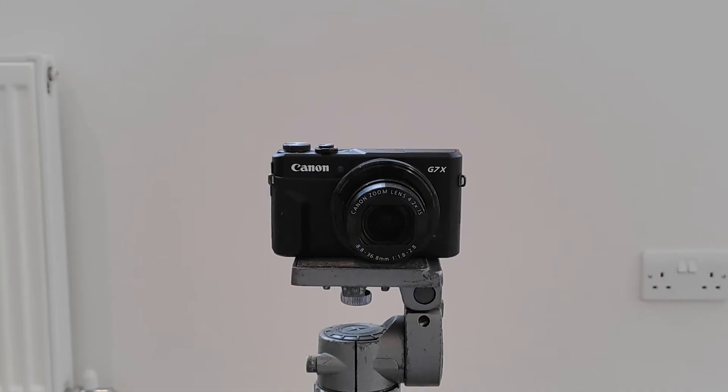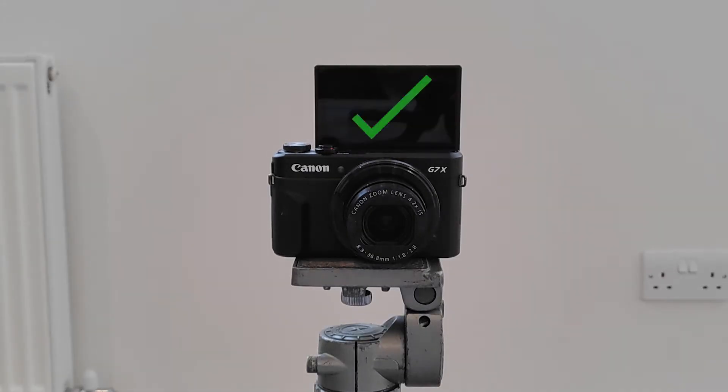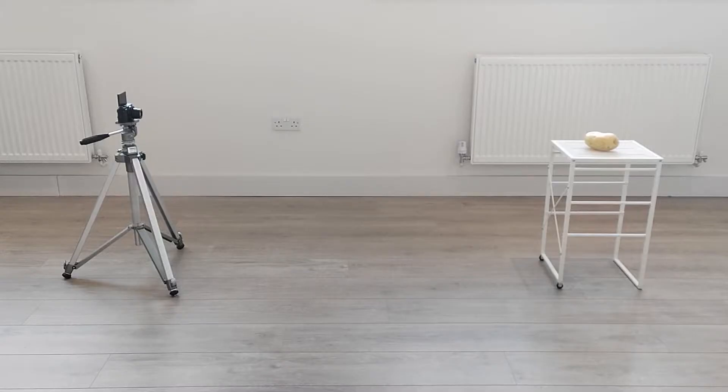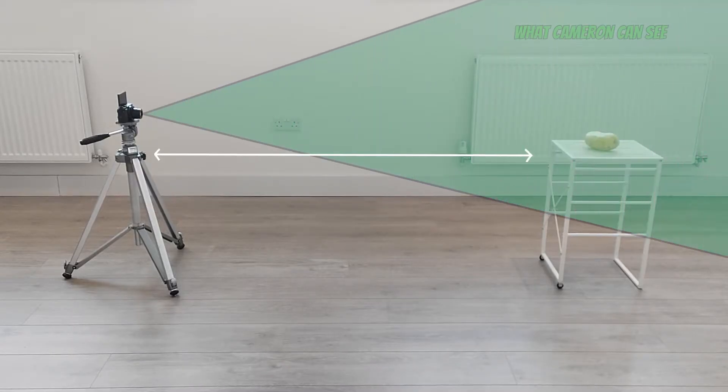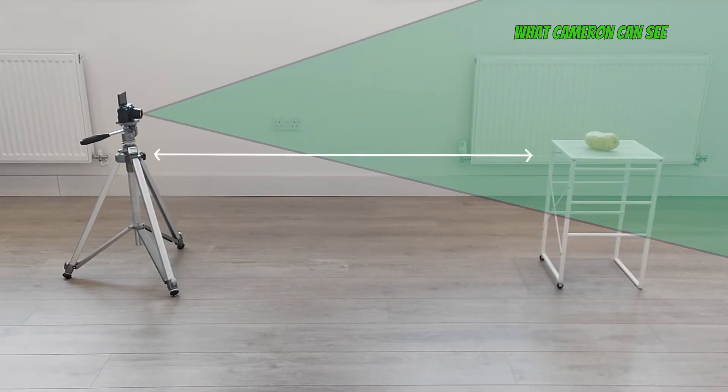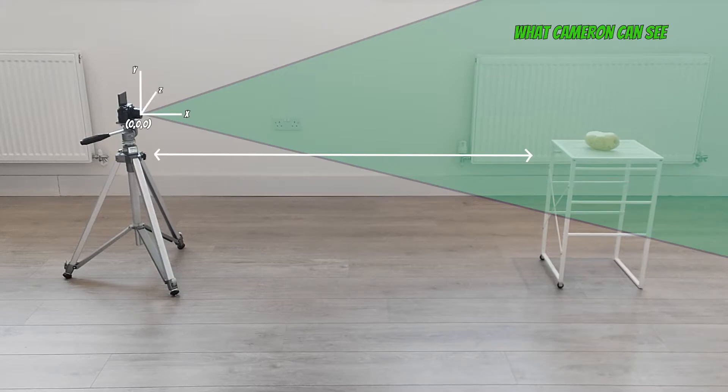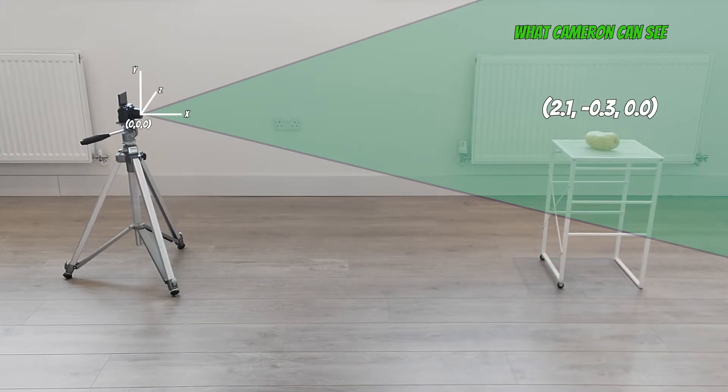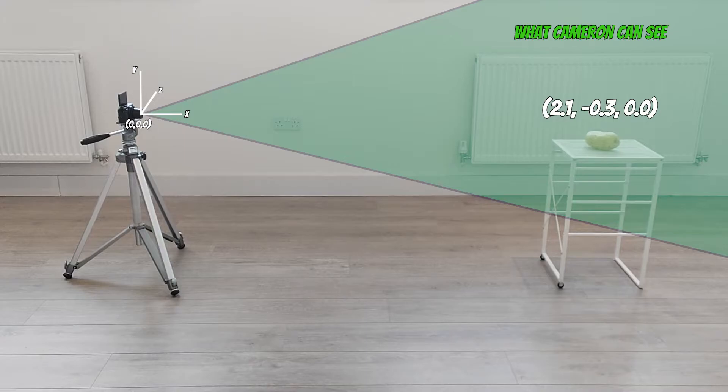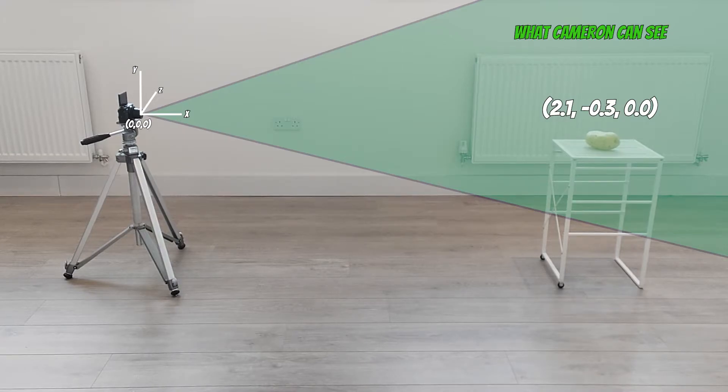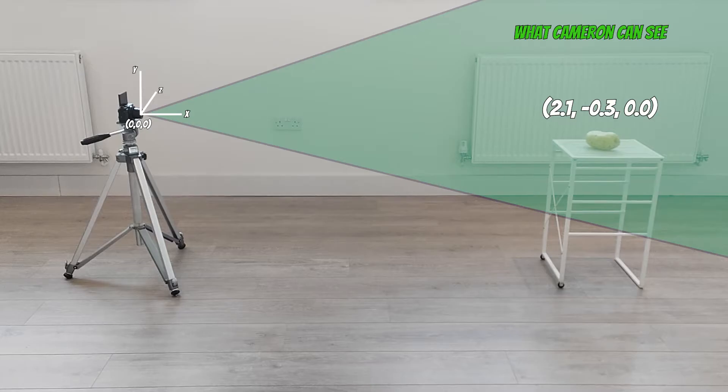Now Cameron, are you ready to take Patty's photo? Okay then. Patty is a small distance away from Cameron. If we now define a second origin at Cameron's position, we could say that Patty has these coordinates relative to Cameron. This is where Patty is from Cameron's point of view. And this is called view space.